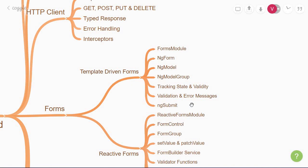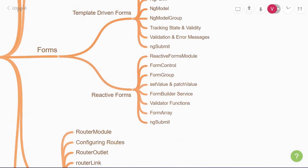My recommendation is that if you're new to forms in Angular, get started with the template-driven approach. Once you get a decent idea of how forms work, you can then move on to the second approach, which is the reactive forms approach.